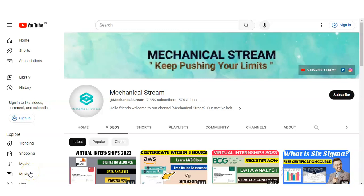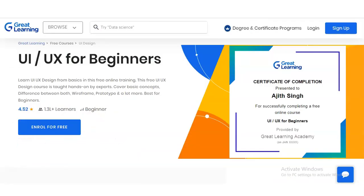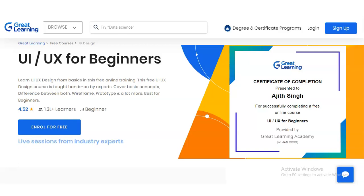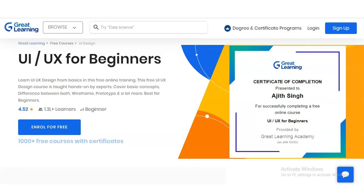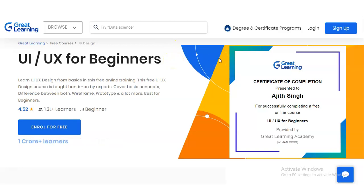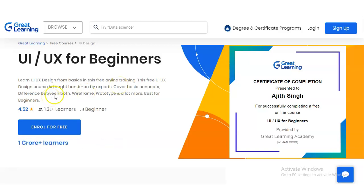Welcome to our channel Mechanical Stream. In today's video we are going to check the free certification course on UI/UX. This certification course is for beginners, and if you want to make your career in UI or UX design, then it is a very good opportunity. Everyone can enroll in these free certification courses, whether you are a college-going student or a working professional. Please watch the video completely.